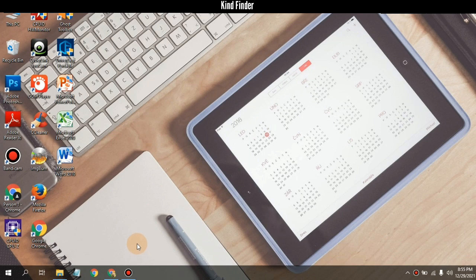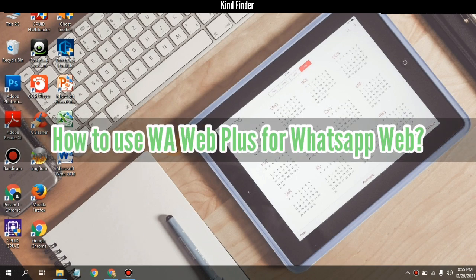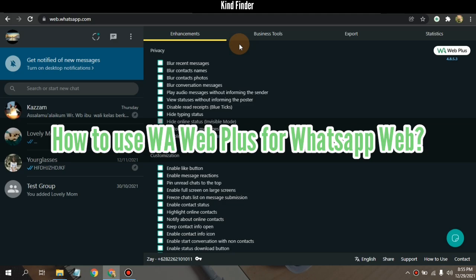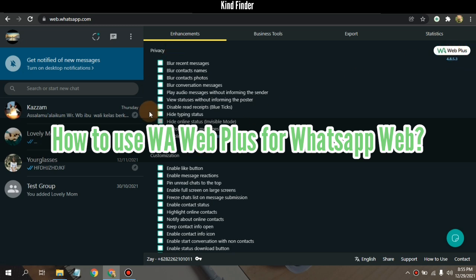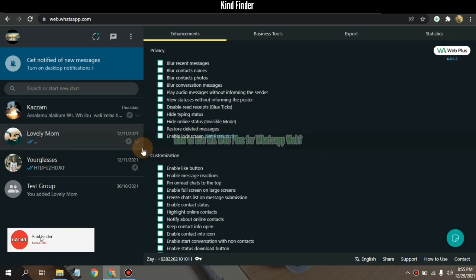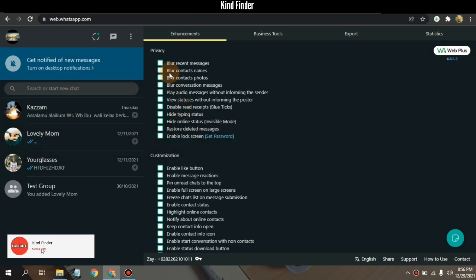In today's video we're going to show you how to use WhatsApp Web Plus or WA Web Plus on your WhatsApp Web so you can get these features if you're using this extension on your browser. So let's get started.